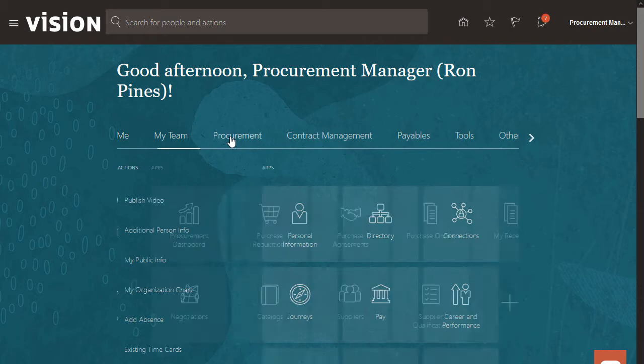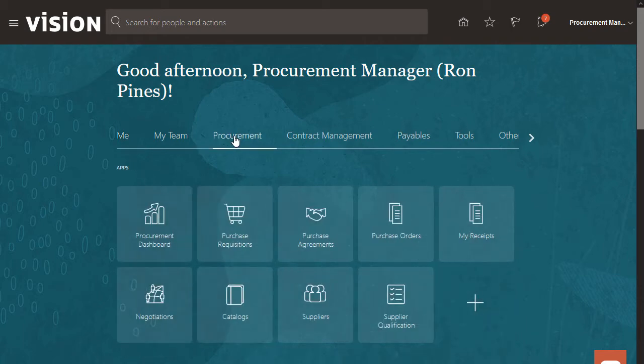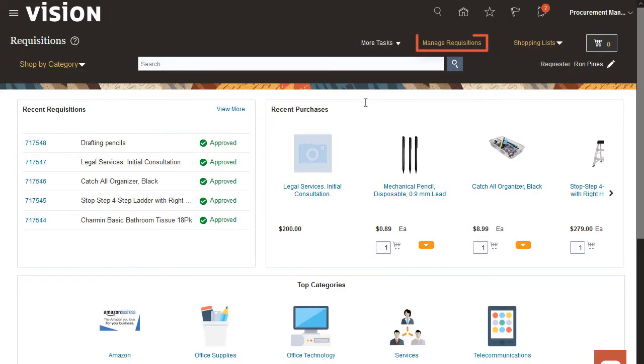Begin by navigating to the Purchase Requisitions page. Open the Manage Requisitions page.